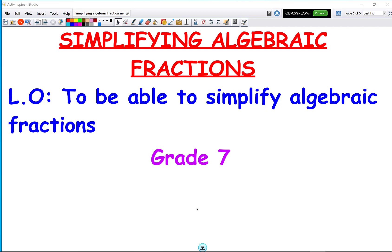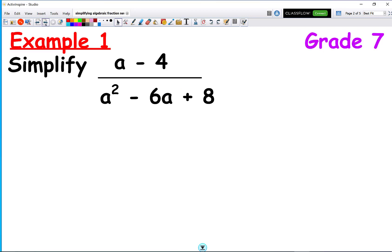In this video we're going to look at simplifying algebraic fractions. The question says to simplify a minus 4 over a squared minus 6a plus 8.